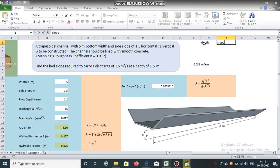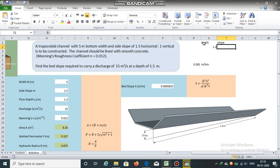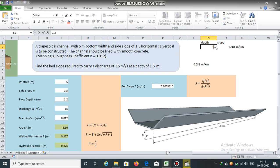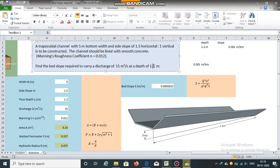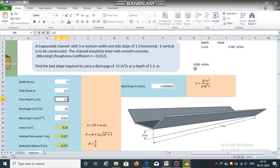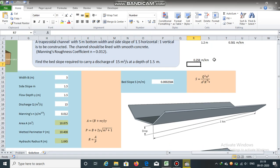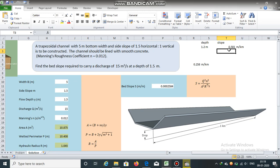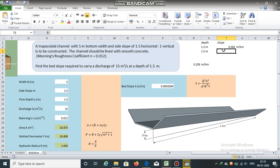Now let us increase the flow depth. The current bed slope is 0.581 meters per kilometer at a depth of 1.2 meters. If we increase the flow depth to 1.5 meters, the value of slope decreases. So if the flow depth is 1.5 meters, the slope equals 0.258 meters per kilometer.